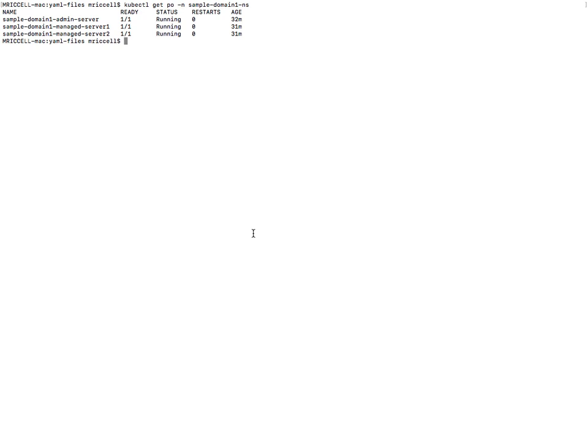Okay, now we need to bring the domain down and then I will apply the configuration overrides and bring the domain back up and then show how the overrides took effect.